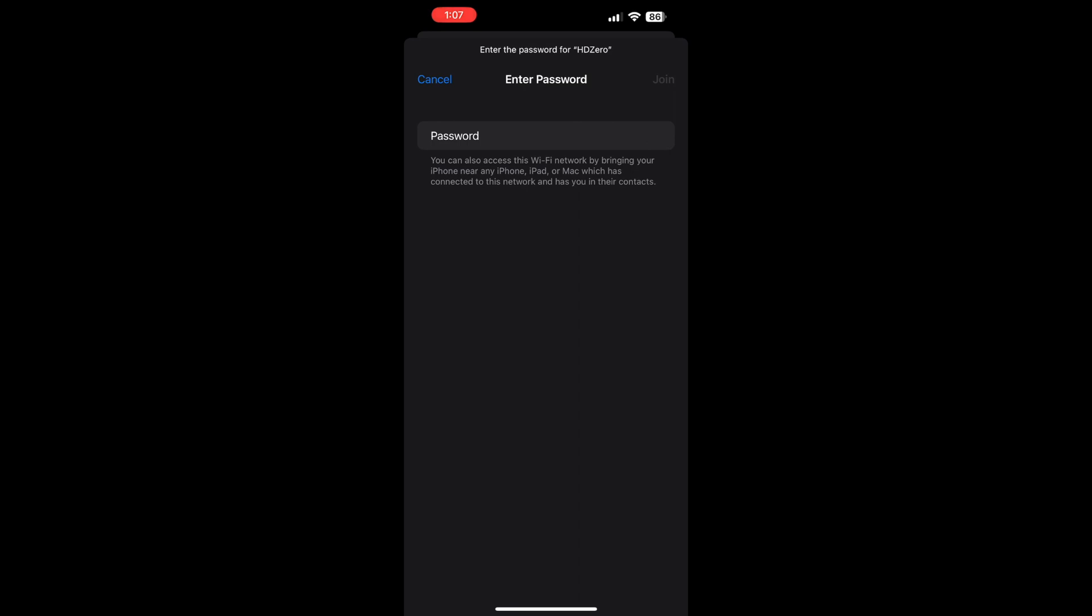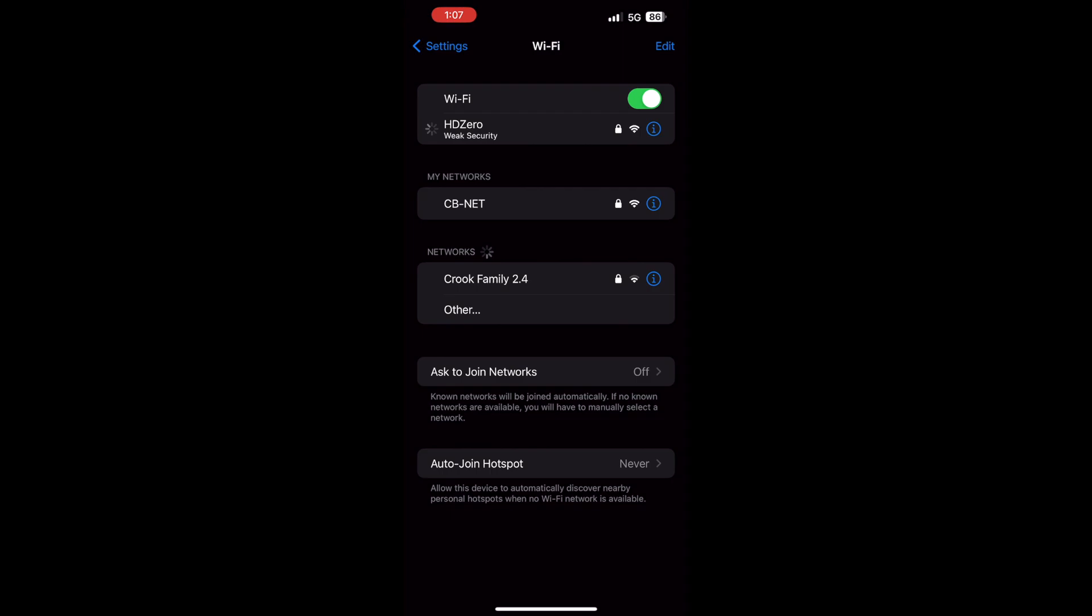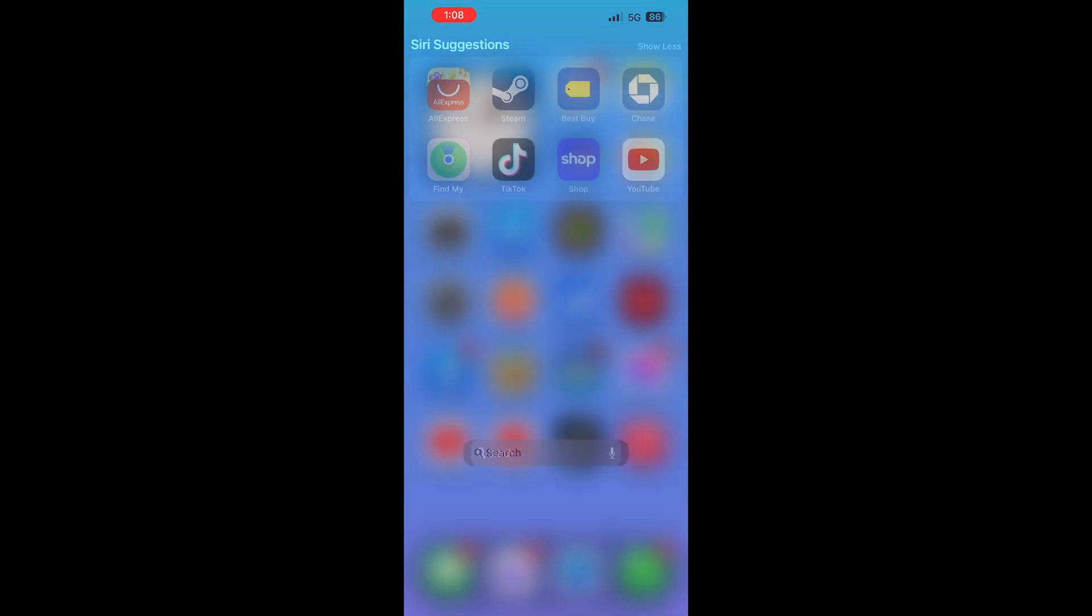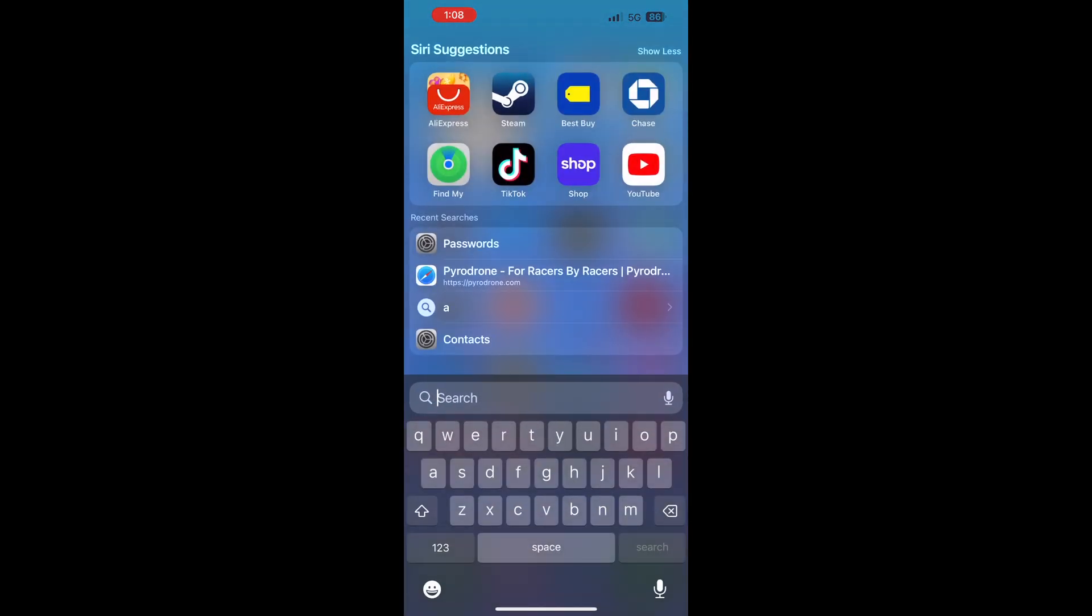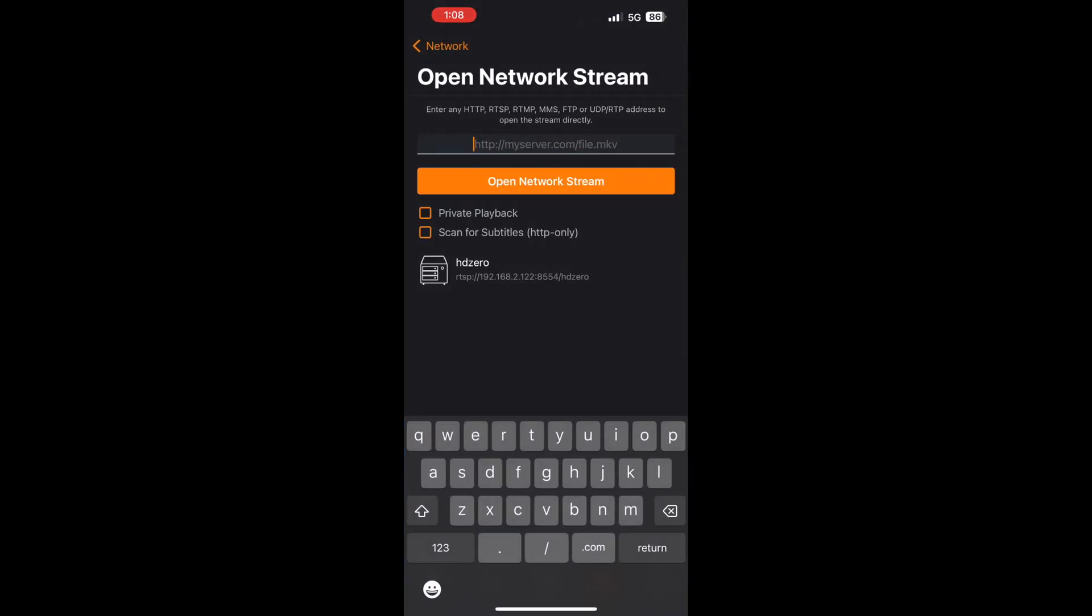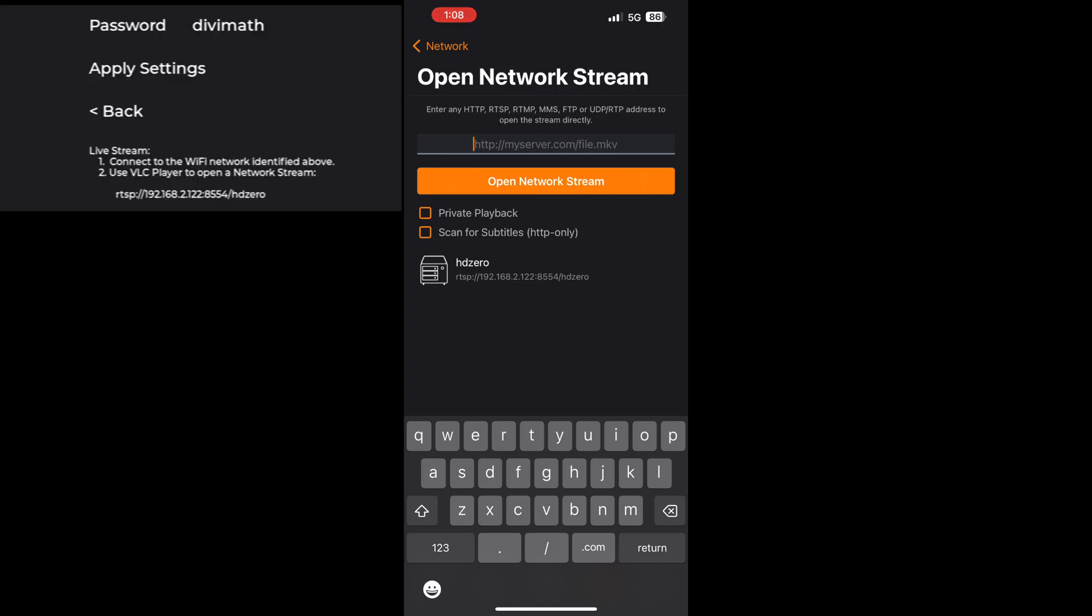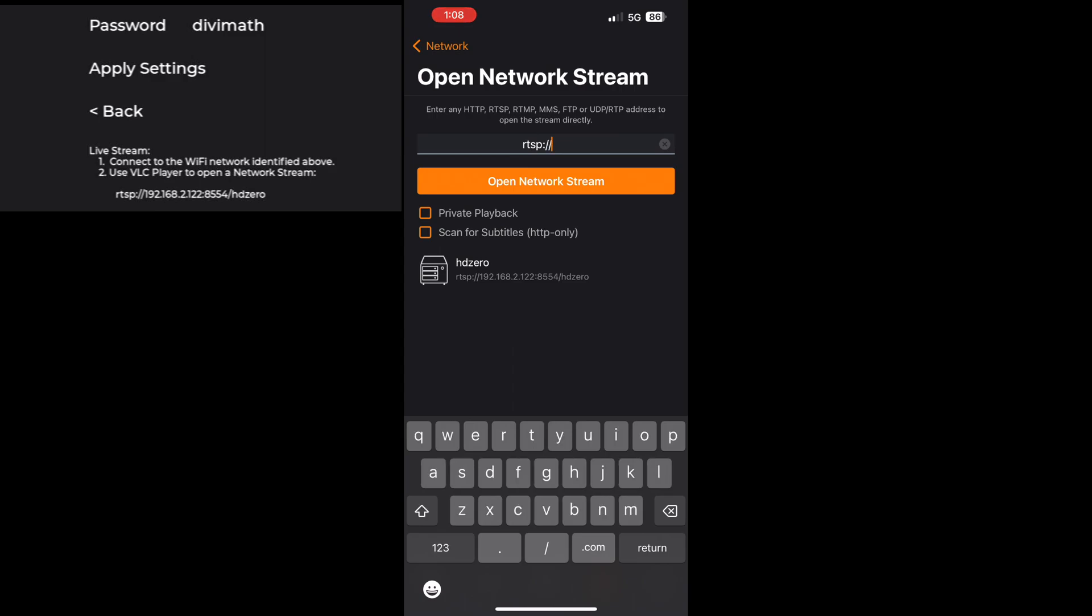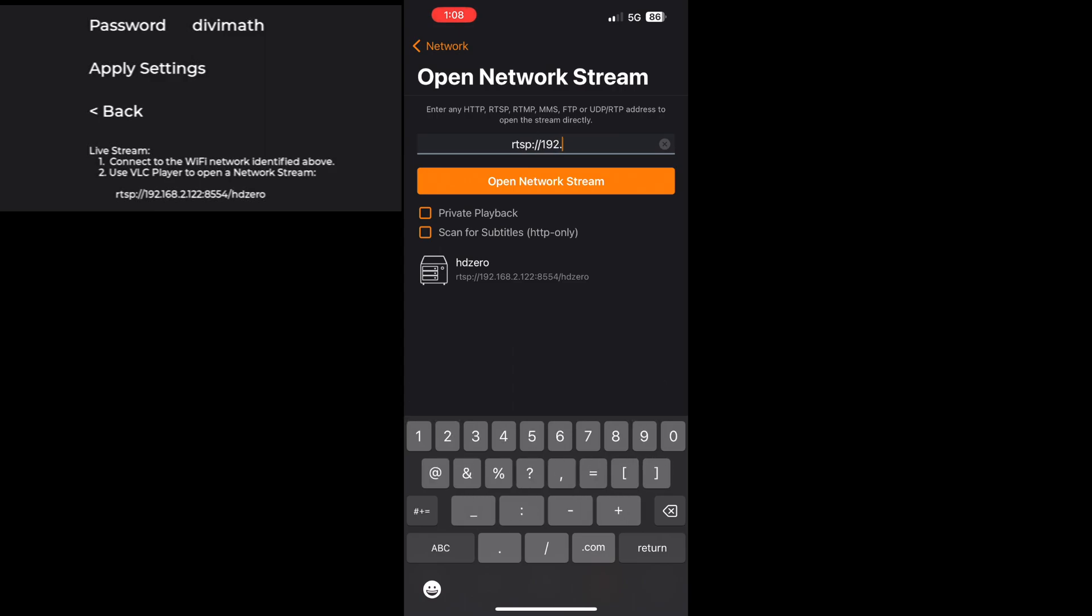We're going to join that network. It will give you a notification about weak security, but that's fine. Then we're going to go back and open up the VLC app. We're going to select 'Open Network Stream,' and this is where we'll type in the server. You can find your unique IP address in your HDZero goggles Wi-Fi menu. We're just going to type that in exactly as it reads in the goggle menu.